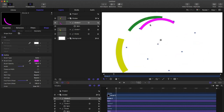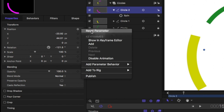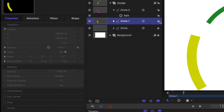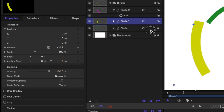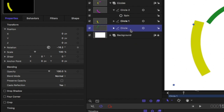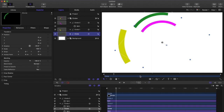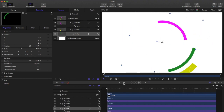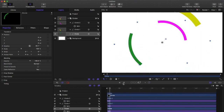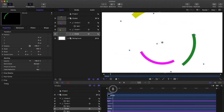You'll notice the circles are offset and not perfectly centered. Go to properties, open the position tab, press that down arrow and press 'reset parameter'. Do that to all the circles you've created — unlock them and reset the parameter — and now they're all aligned perfectly in the center.